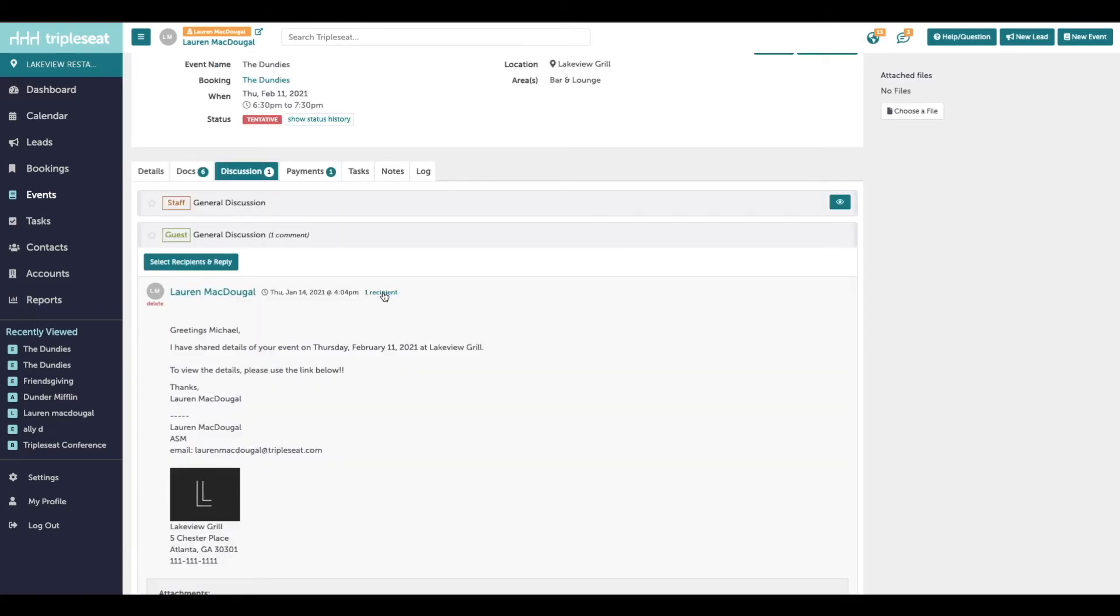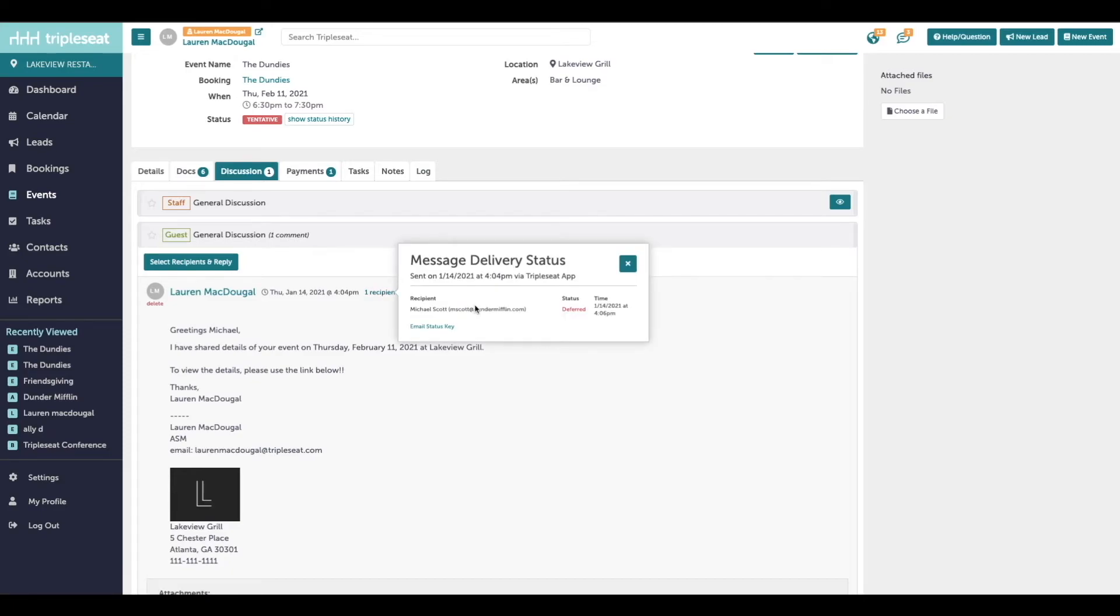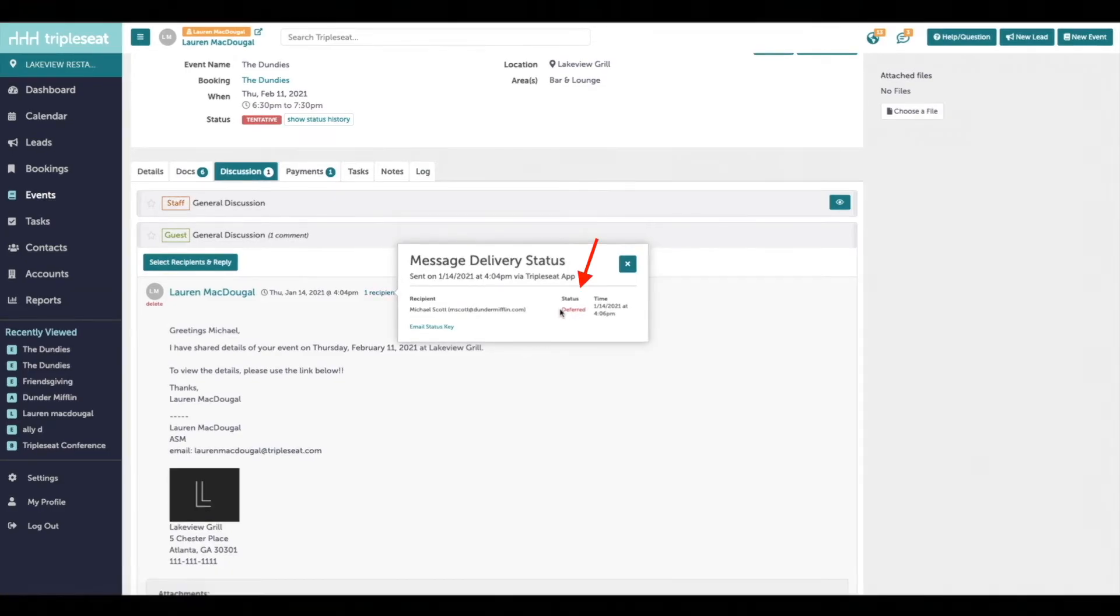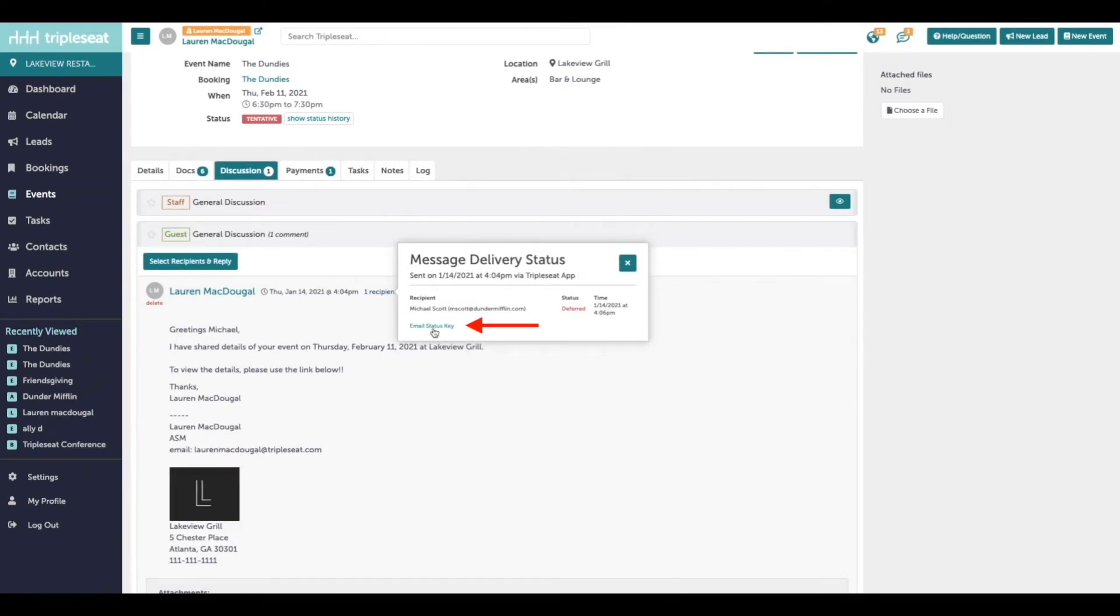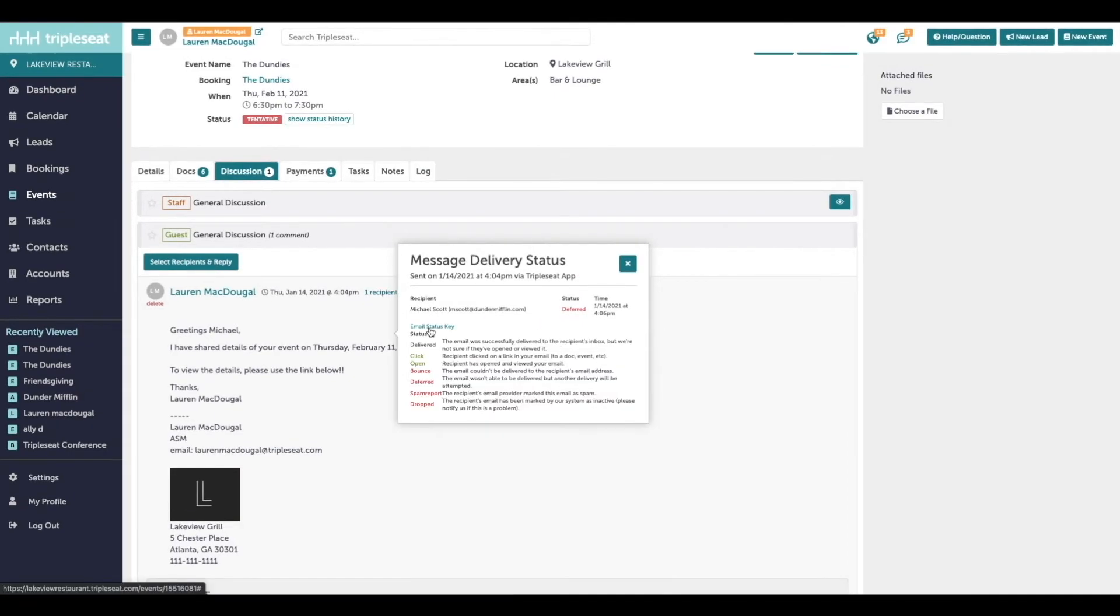On any emails in Triple Seat, you'll notice to the right of the time, if you click on the recipient, it's going to tell you the status of this email. And if you want to know what a status means, you can click this email status key, and it's going to define that for you.